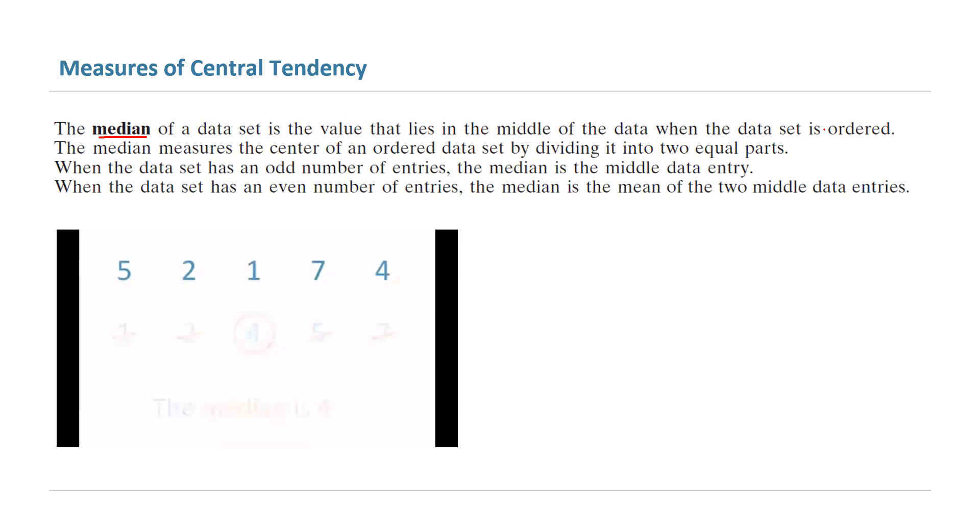You need to order the data first, so this is super important. The median measures the center of an ordered data set by dividing it into two equal parts.